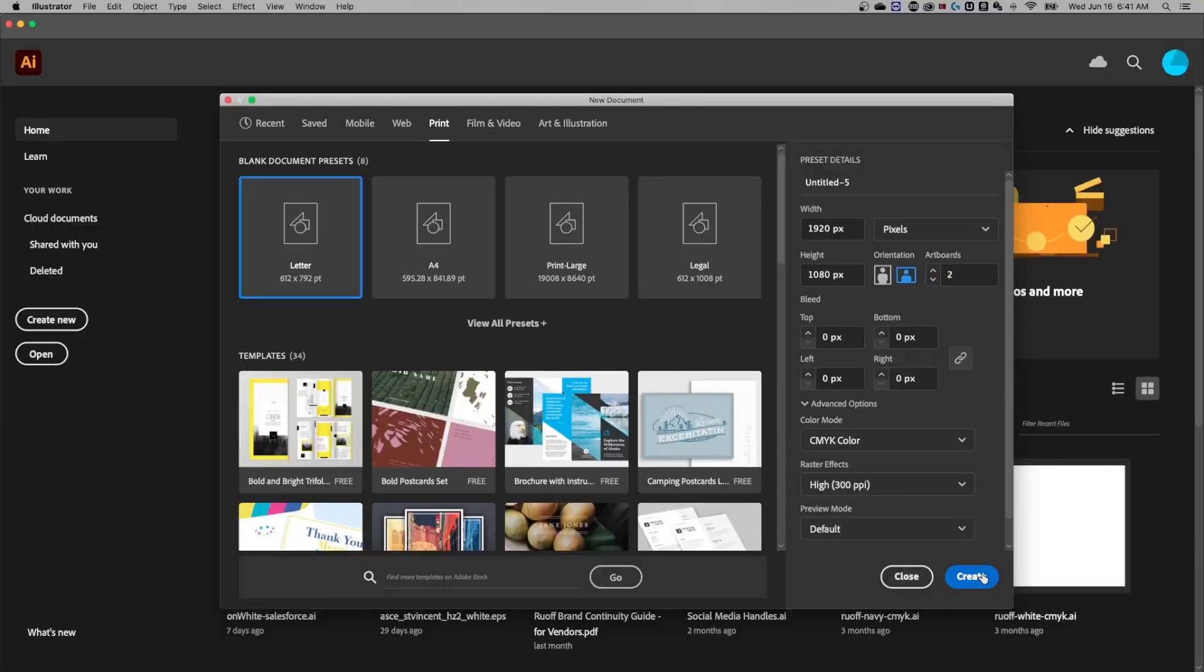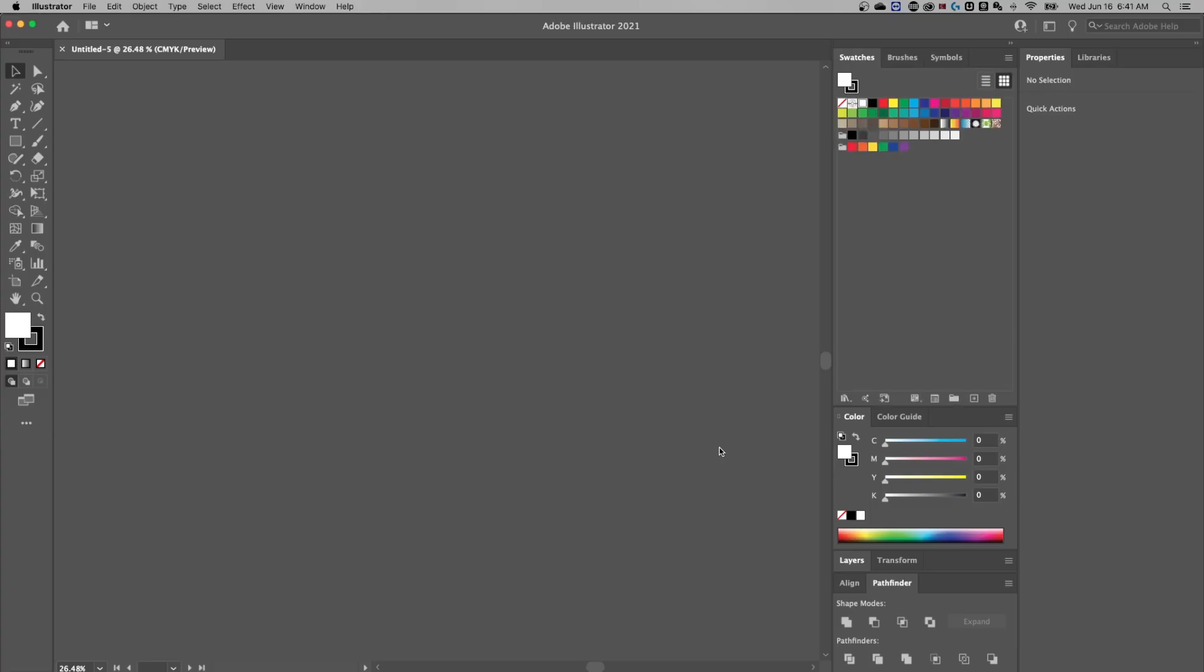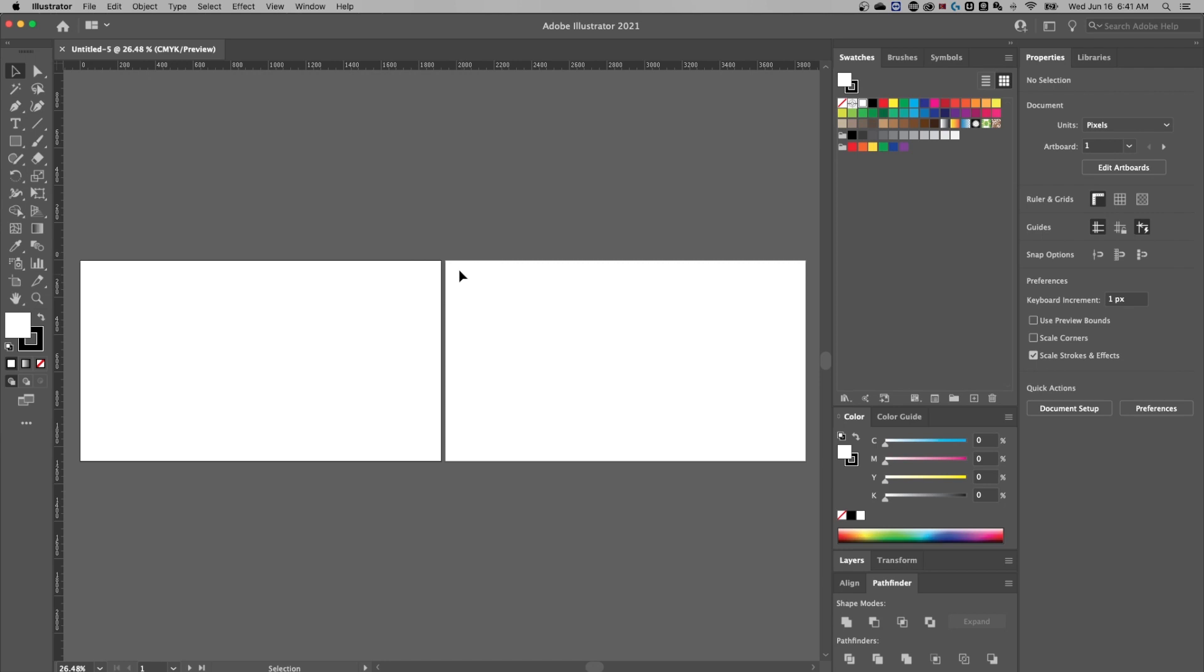All right, so we're going to create this document. It's going to have two artboards out here at 1920 by 1080. Now, off the rip, we want to make sure we have the properties panel open.